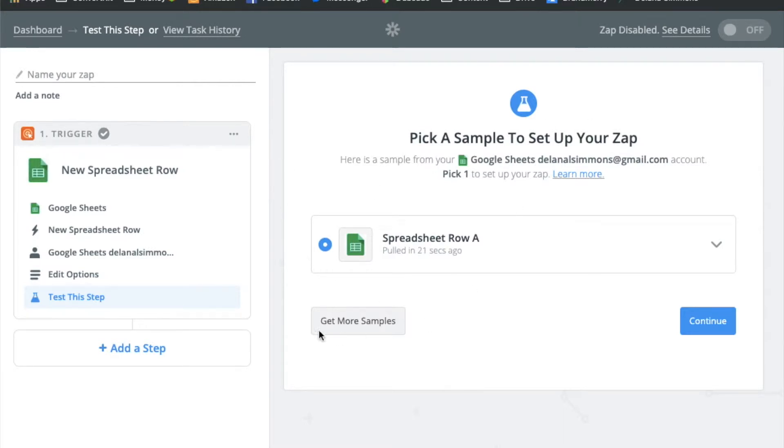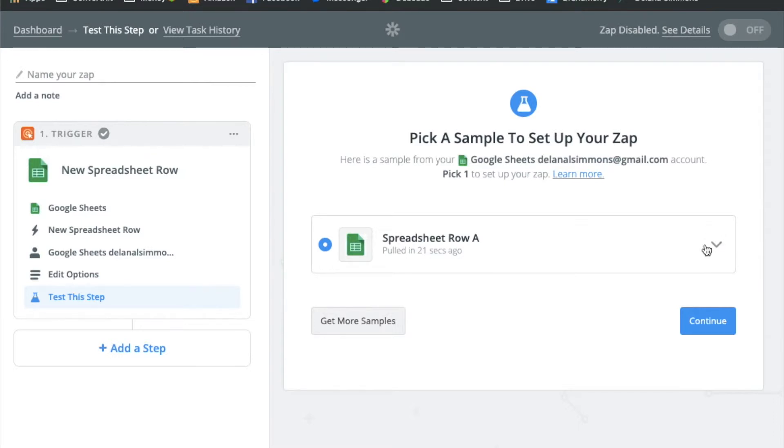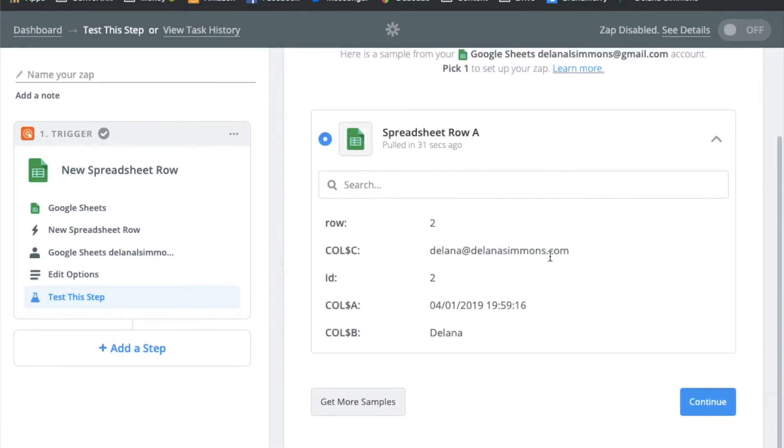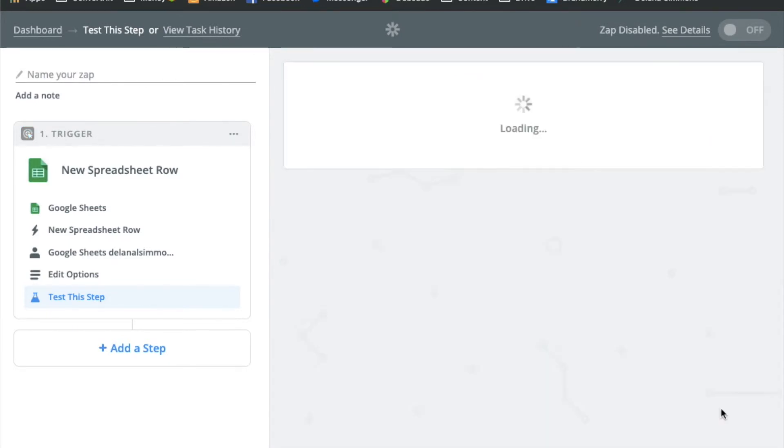On this next screen it's just going to show you the sample data that it pulled in when you chose the spreadsheet in the sheet. So you can see here it pulled in the name and email address that I entered in on the website in the form. So we'll click continue.